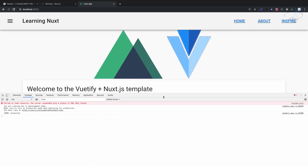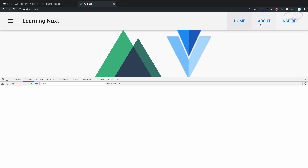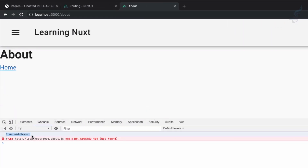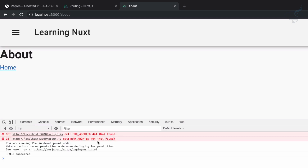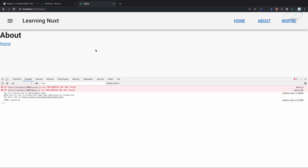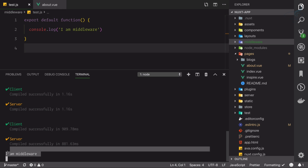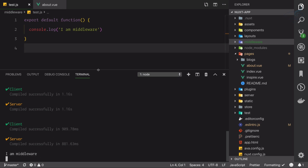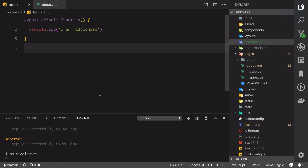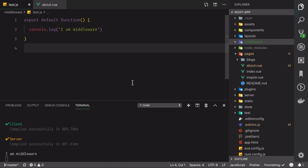I'll open the console and clear it. As soon as I go to about, you can see 'I am middleware' logged — that means it is applied. To show that this middleware works before rendering, I'll refresh the page. We can't see the log in the browser console because when refreshing, the page renders on the server side. So we need to check the terminal, and there we can see 'I am middleware' coming from the server.